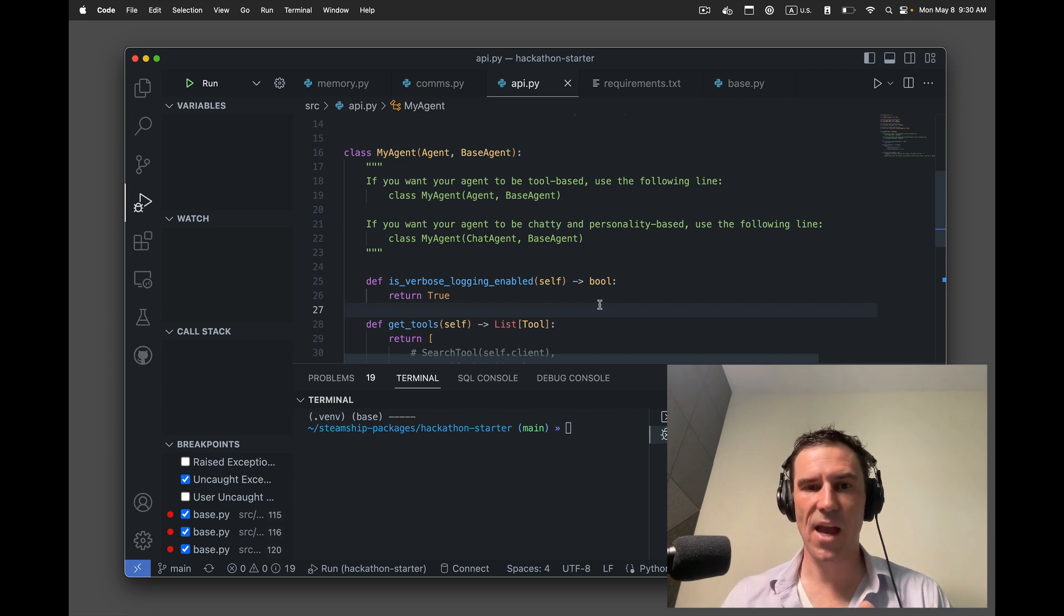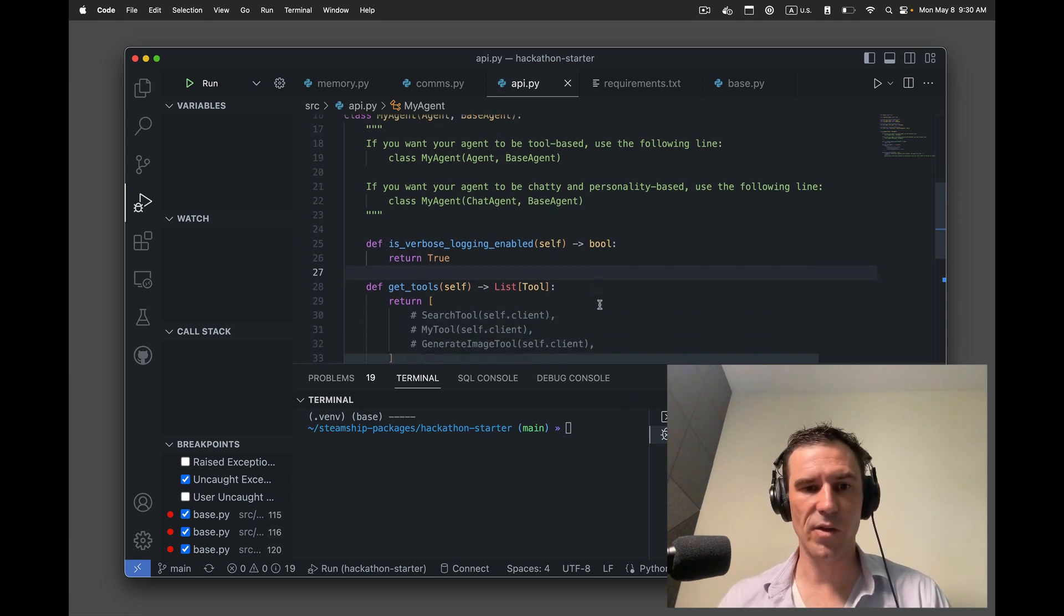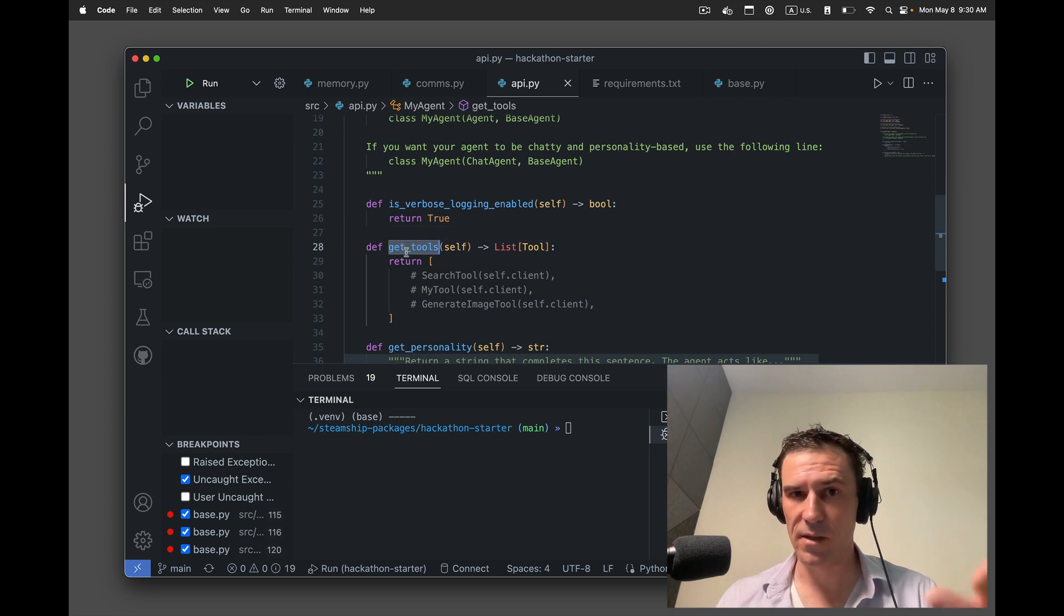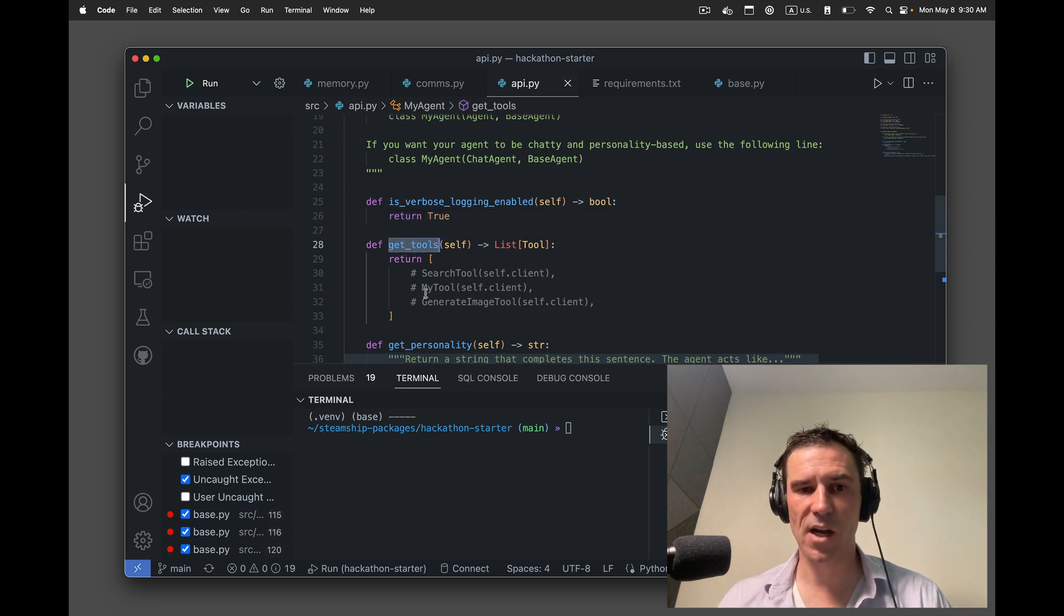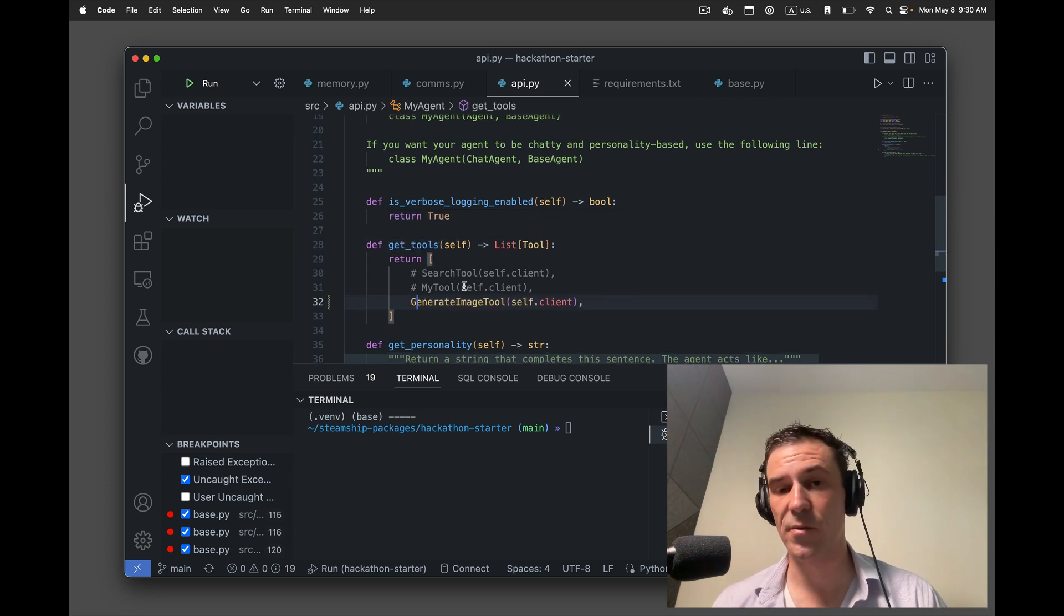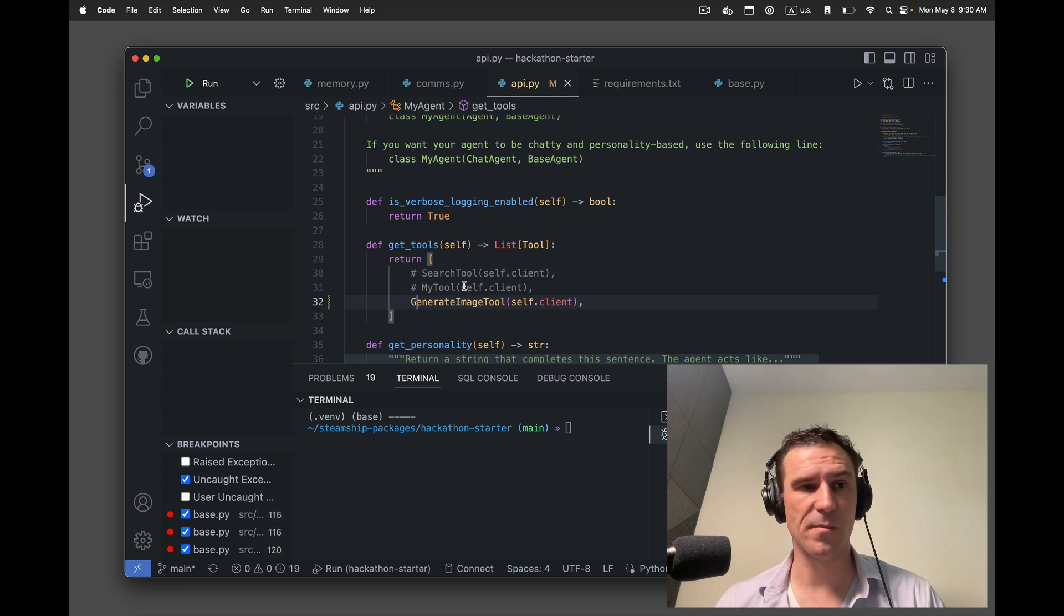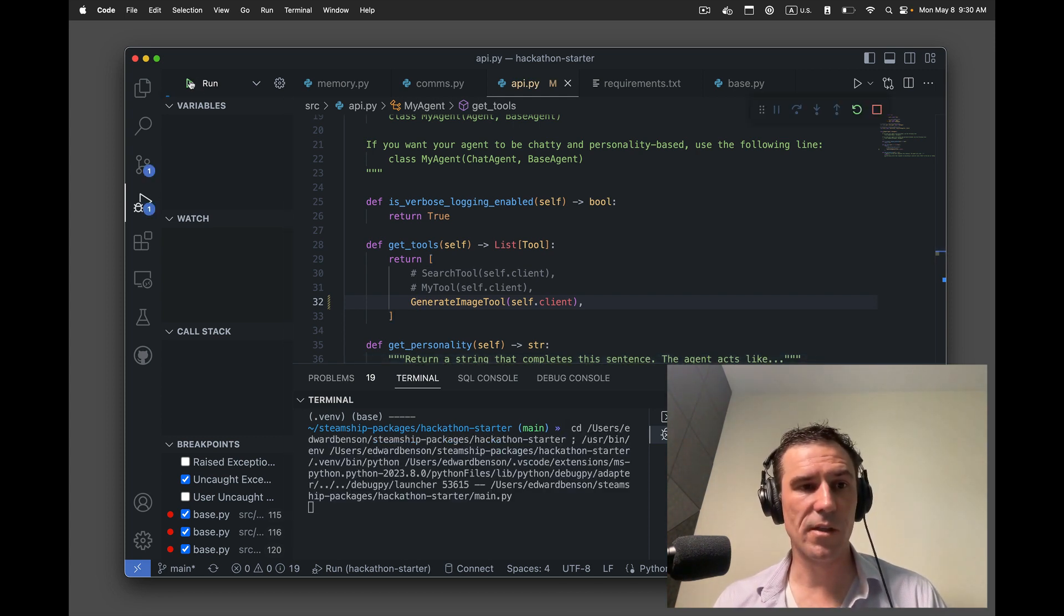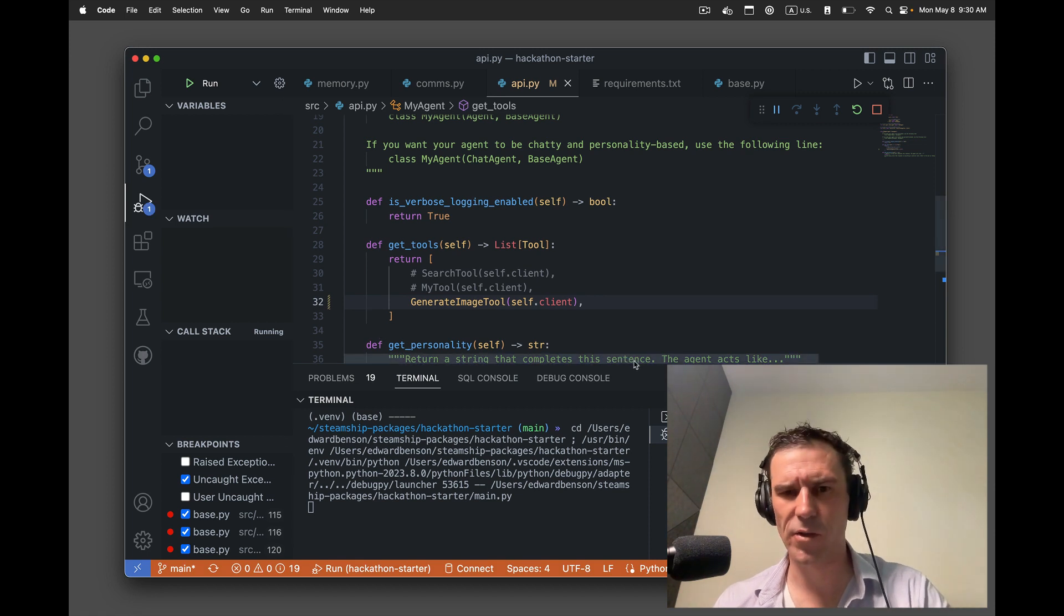So this is the hackathon starter. This is running in VS code. All I'm going to do, I have this get tools method right here. I'm just going to uncomment generate image tool. That's going to enable the agent to select a tool to use when I give it some input. Let's just run the agent on localhost. It's going to run in the terminal.